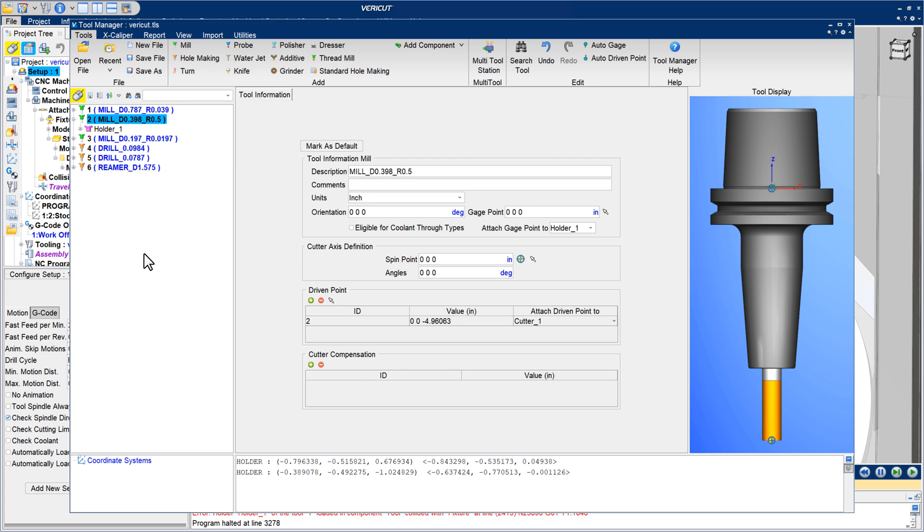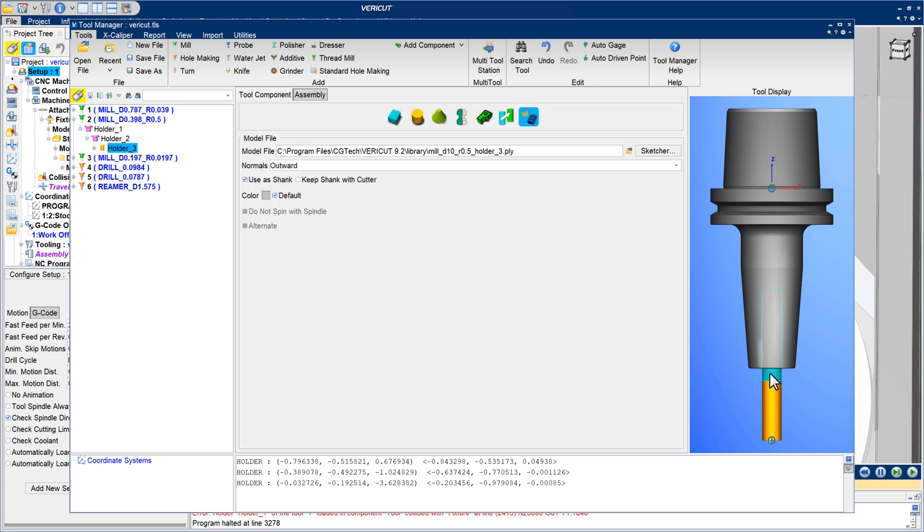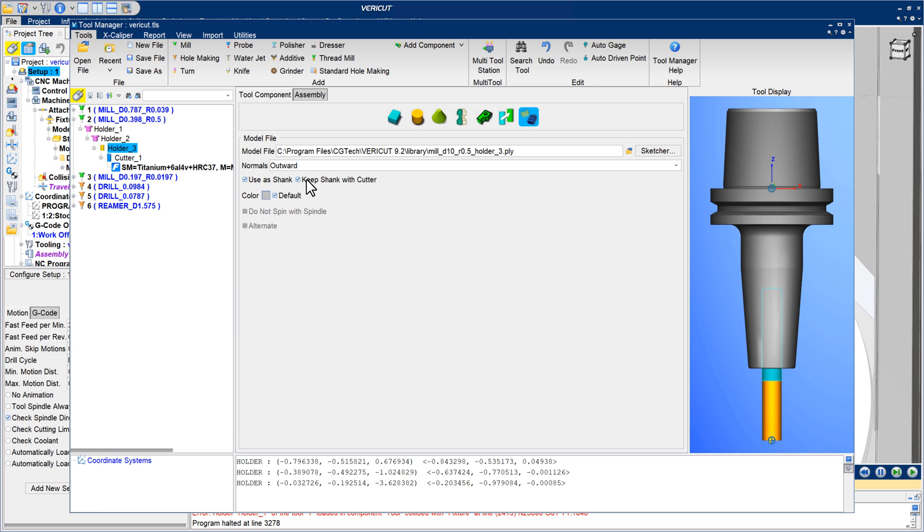For tools defined having a separate model representing the cutter's shank, use as shank and keep shank with cutter options identify the object as a shank for collision error reporting and enable the shank plus cutter assembly to be moved as a single object.